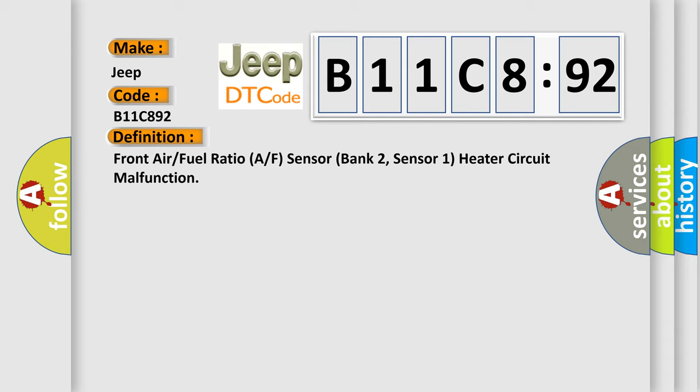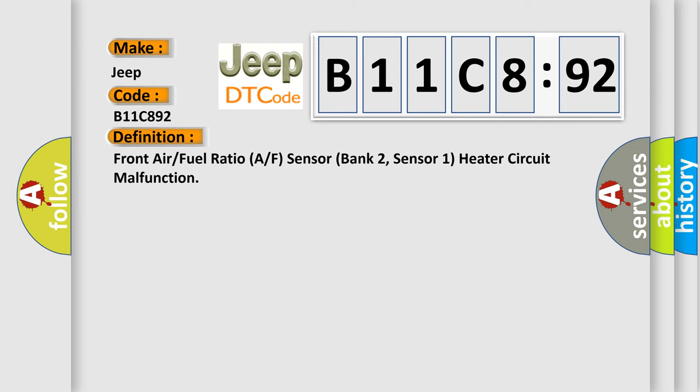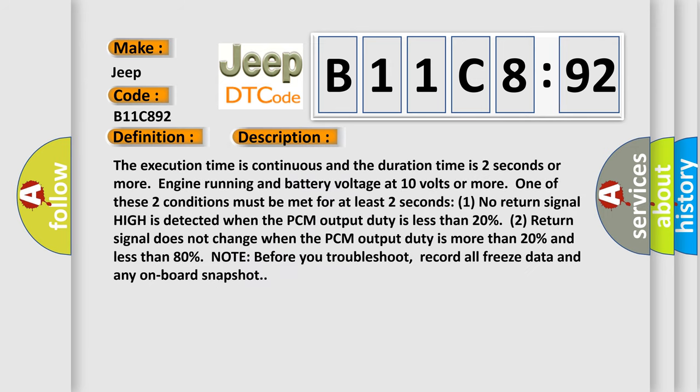And now this is a short description of this DTC code. The execution time is continuous and the duration time is 2 seconds or more, engine running and battery voltage at 10 volts or more. One of these two conditions must be met for at least 2 seconds: (1) No return signal high is detected when the PCM output duty is less than 20%. (2) Return signal does not change when the PCM output duty is more than 20% and less than 80%.